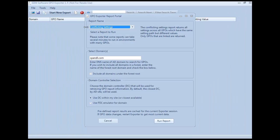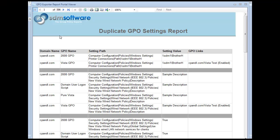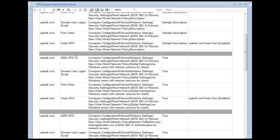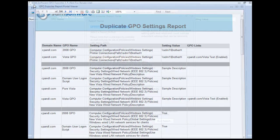Moving down the list of reporting, there's also a duplicate settings report. The duplicate settings report works similar to the conflicting settings report, but it's looking for settings that are essentially the same. It shows the GPO — in this case the Vista GPO — with a particular path for a printer connections share, and the value is the same across both the 2008 GPO and the Vista GPO. It shows where each GPO is linked: the Vista GPO is linked to the Vista test OU with the link enabled, whereas the other is not linked anywhere, meaning it's not even in use. This lets you quickly identify duplicate settings that may be causing unnecessary processing time or adding complexity to your environment.